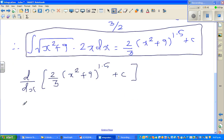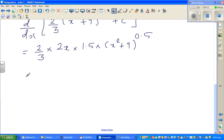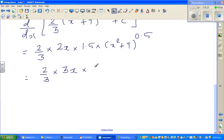The differentiation of c is 0. Two-thirds is a constant coefficient. You differentiate the inside first, giving 2x, then the outside — 1.5 times (x² + 9) to the power 0.5. This becomes two-thirds times 2x times 1.5, and 2/3 × 1.5 = 1, so we get 2x times the square root of (x² + 9).